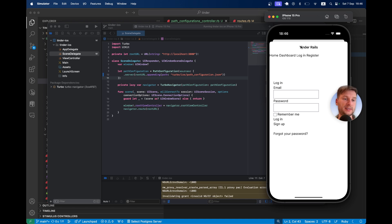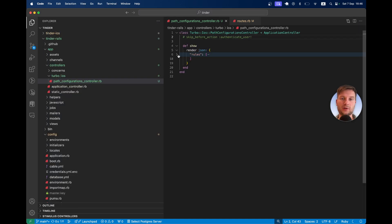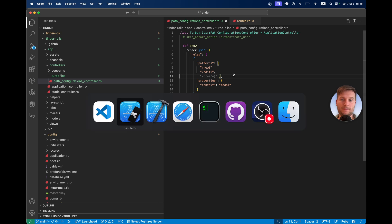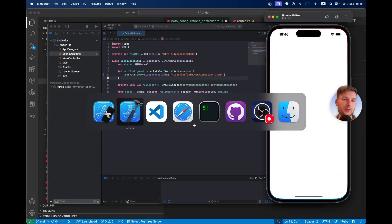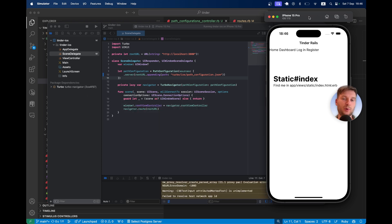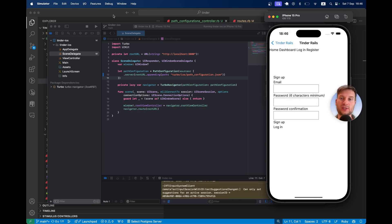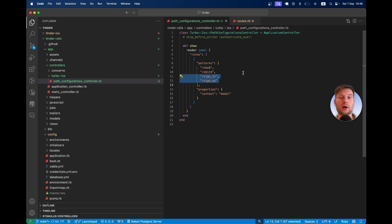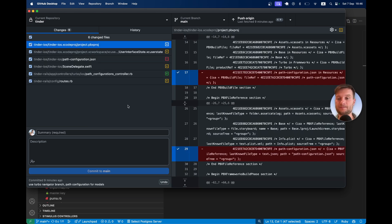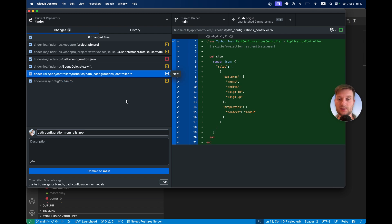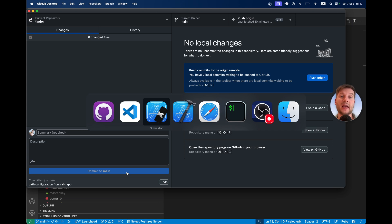To demonstrate it's working from the server, I comment out and remove the modal rules from the Rails controller, re-run the application, and now clicking login gives a full page reload instead of a modal — confirming the iOS app is reading its configuration from our Rails app. This is really cool because from our Rails application we can send commands to our iOS application, reducing how often you need to submit to the App Store for review. Path configuration from your Rails app — really cool!